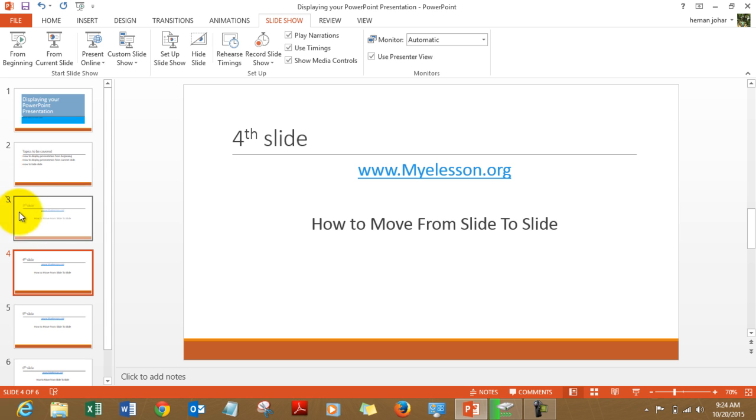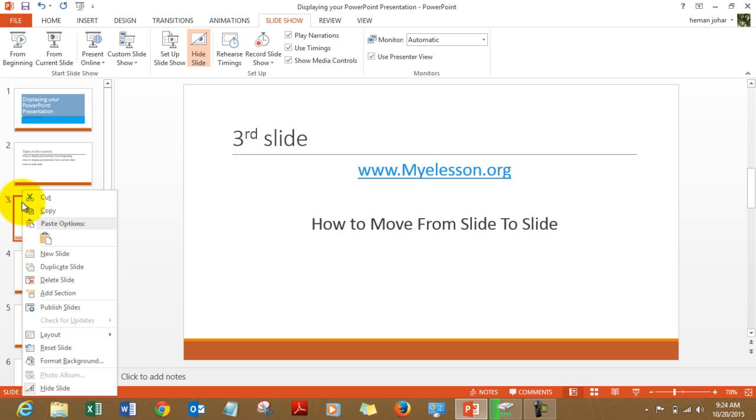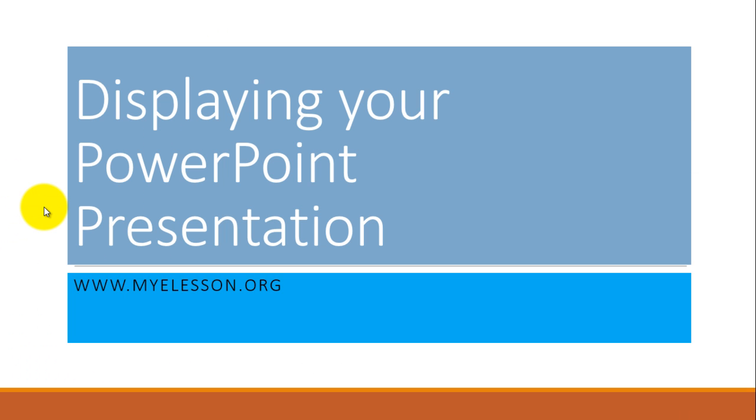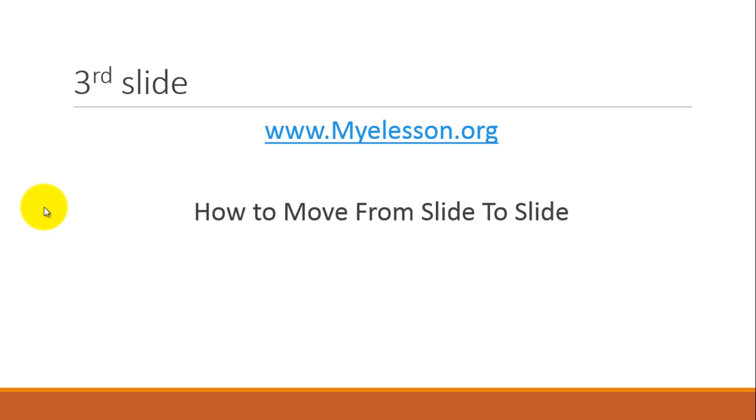You will see this cross mark over here. That means the slide is hidden. It is not deleted. I am right clicking it again and unhiding it. For unhiding it you need to click on hide slide again and it is visible now. If I press F5 you will see the third slide over here.